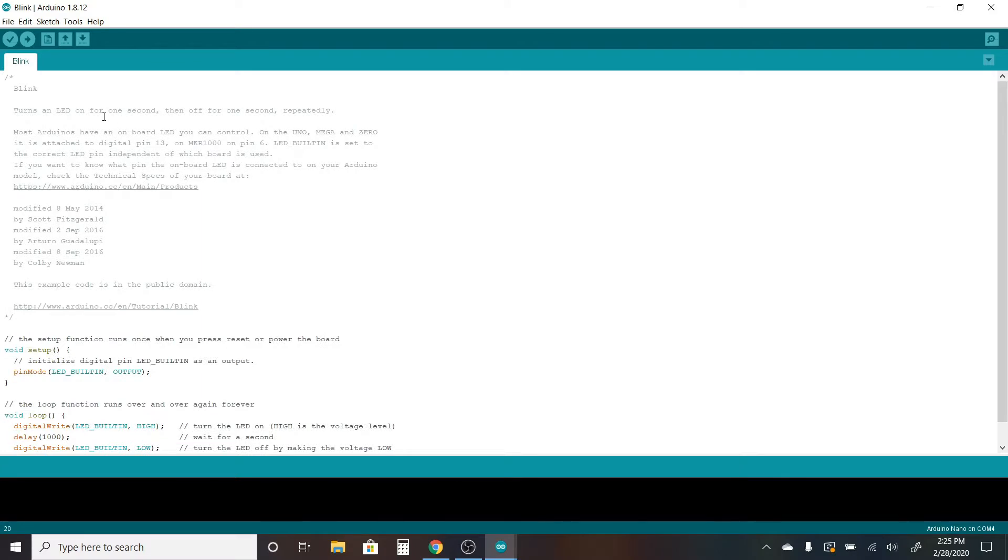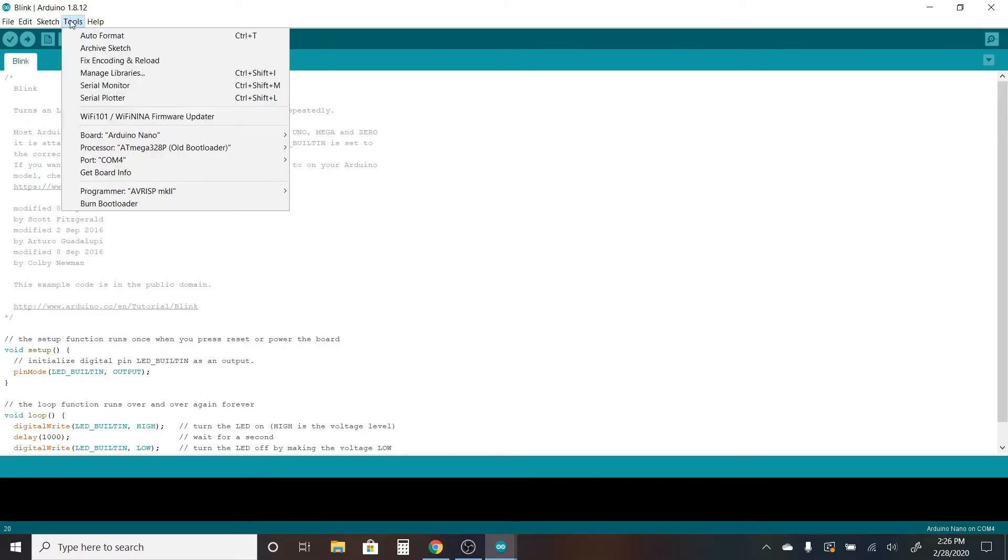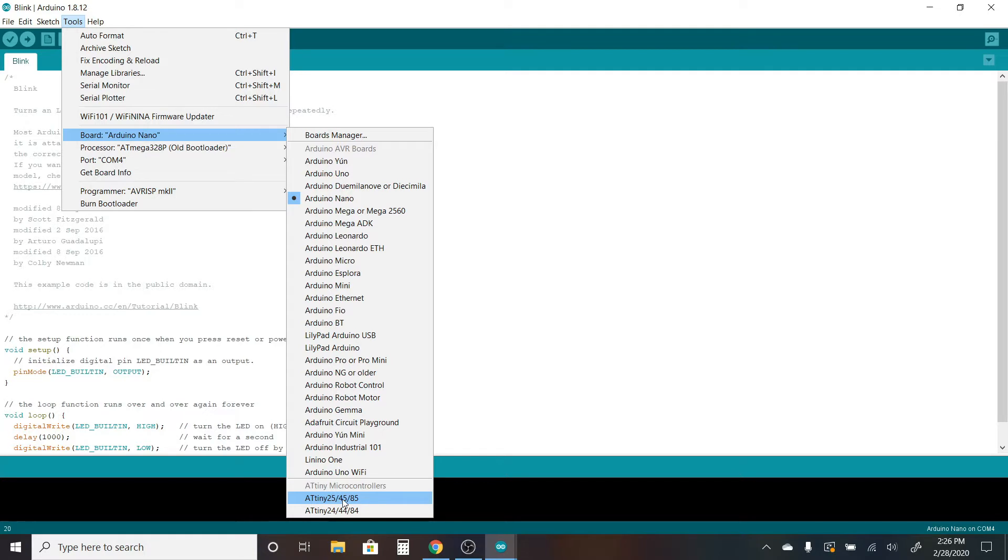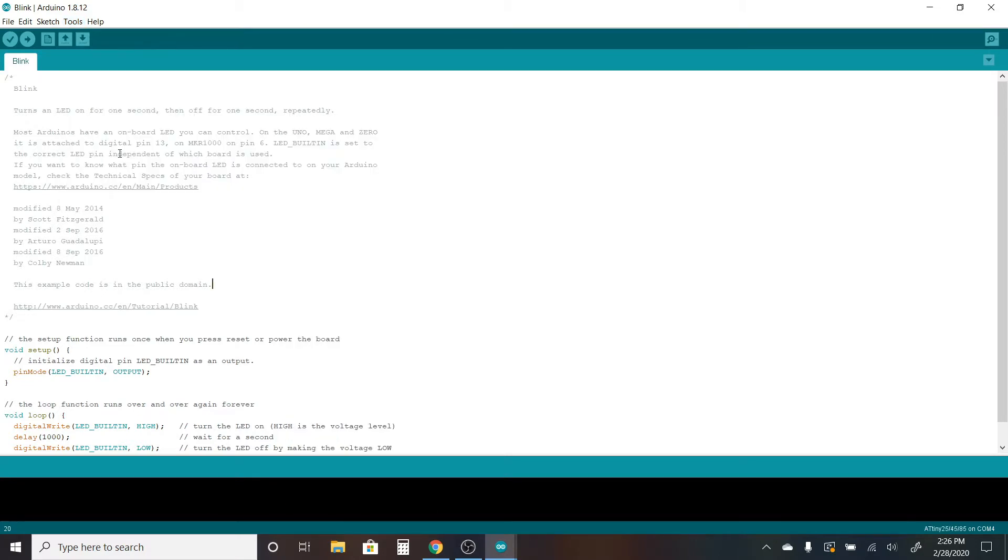Now that you have the board installed, you should be able to select it. So if I go to Tools and then Board, down at the bottom here you should see an option for the ATtiny 25, 45, 85, or the ATtiny 24, 44, and 84. I have the 85, so I'll select this one.